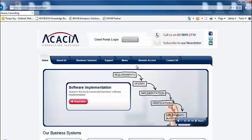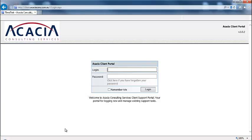To access the portal, you can either click on the link on our website or go directly to the web address provided in your user guide on page 5.